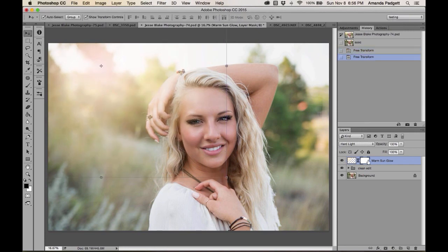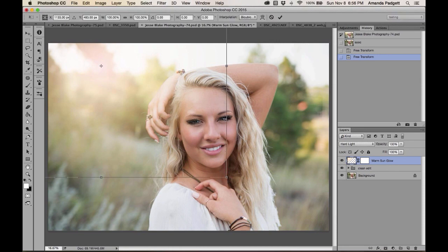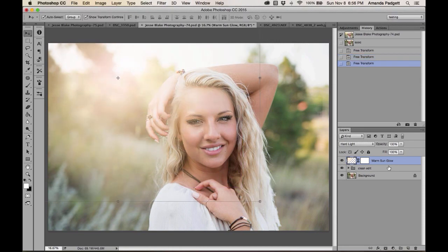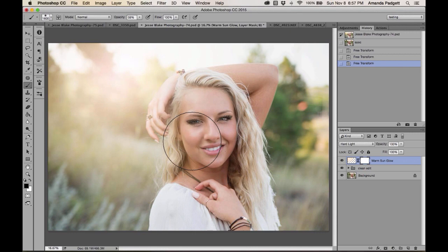The sun glow has a mask built in. If the glow is falling on your subject and you don't want it there, click on the mask — not the effect — to make the mask active. Then hit B for brush, make sure foreground is black, and brush over the subject at a lower opacity, say 59%, to reduce the glow on them.